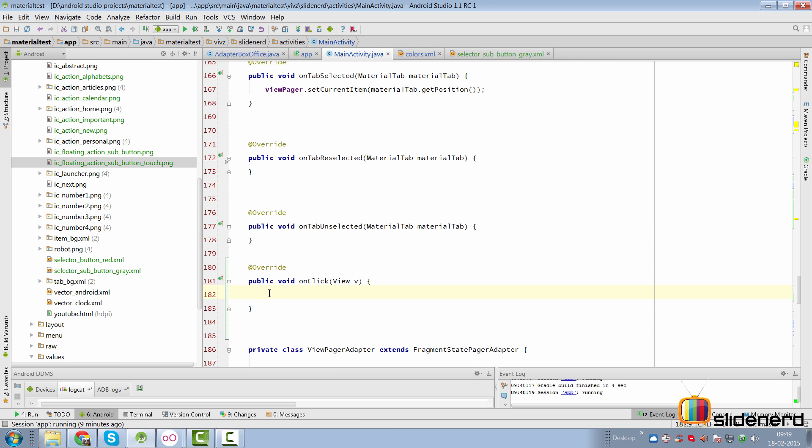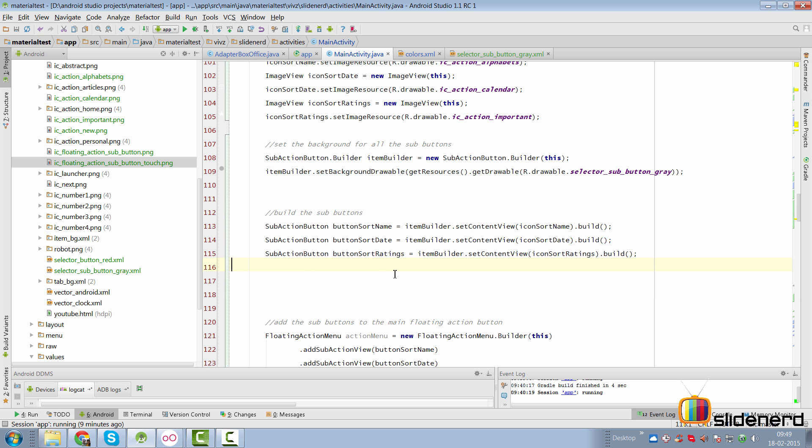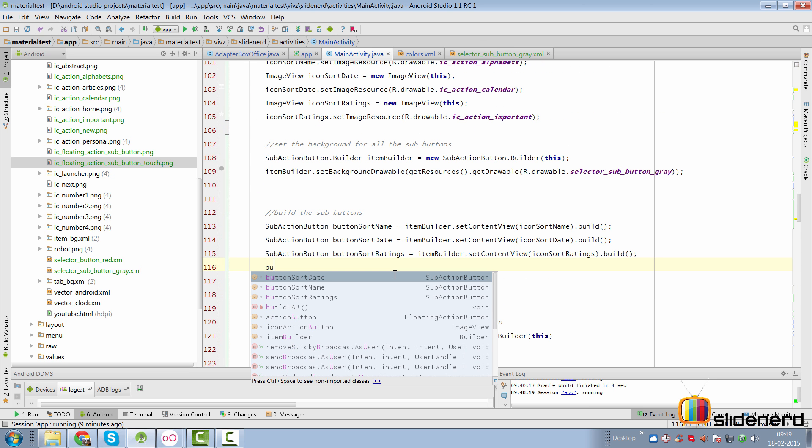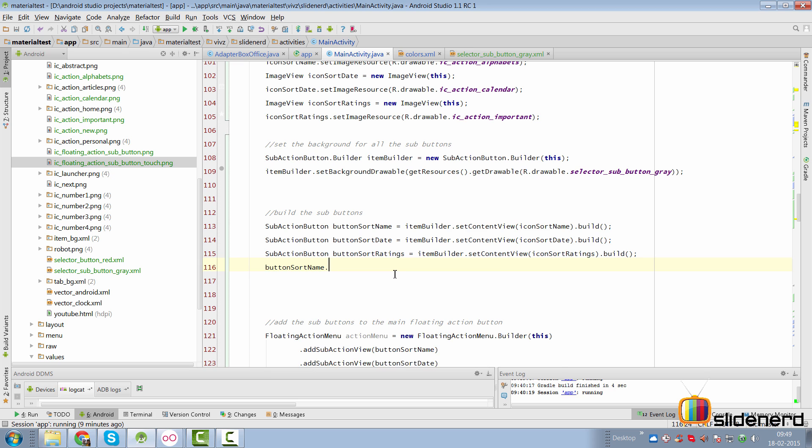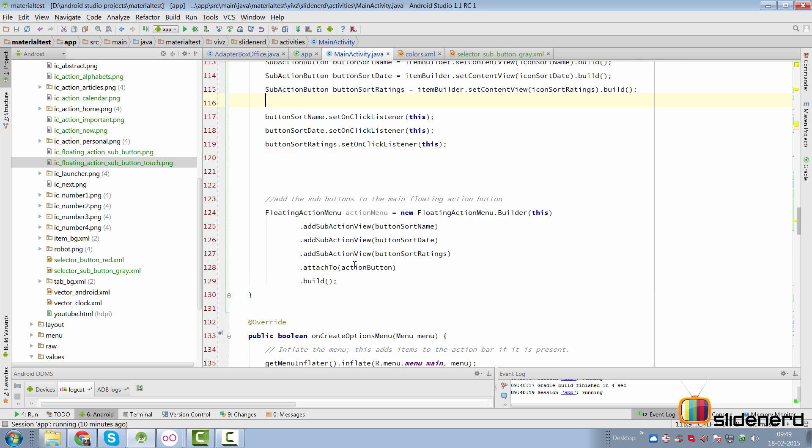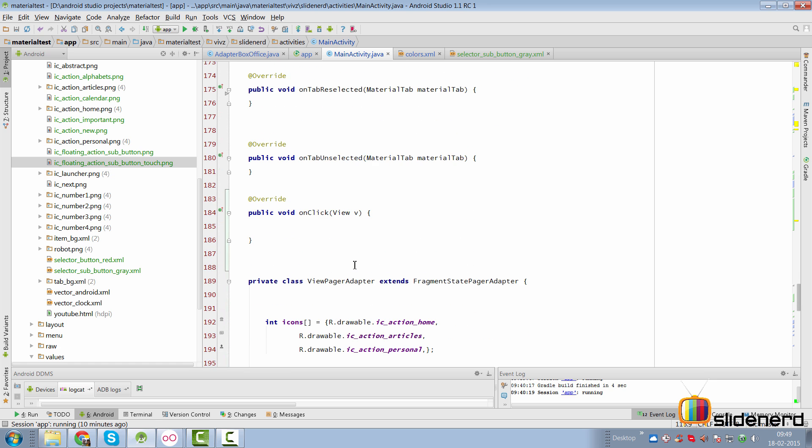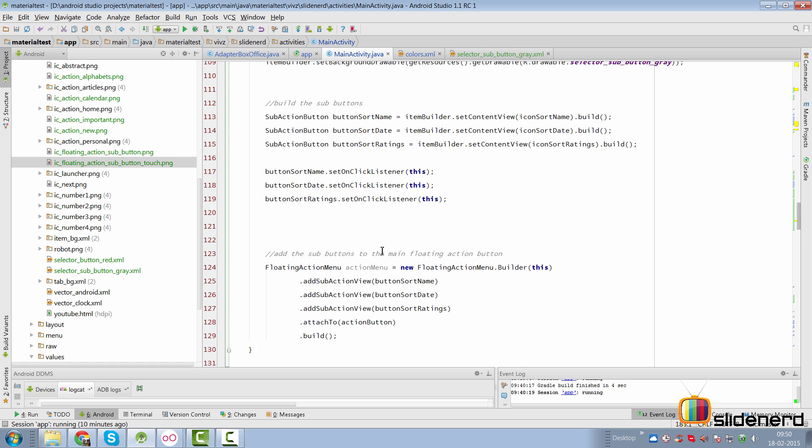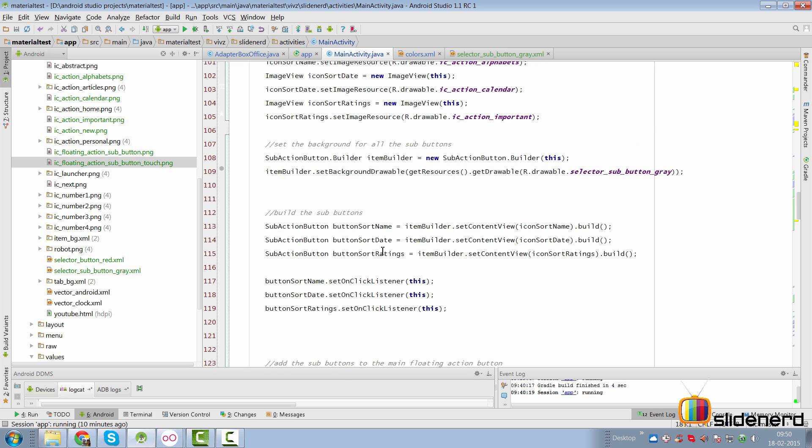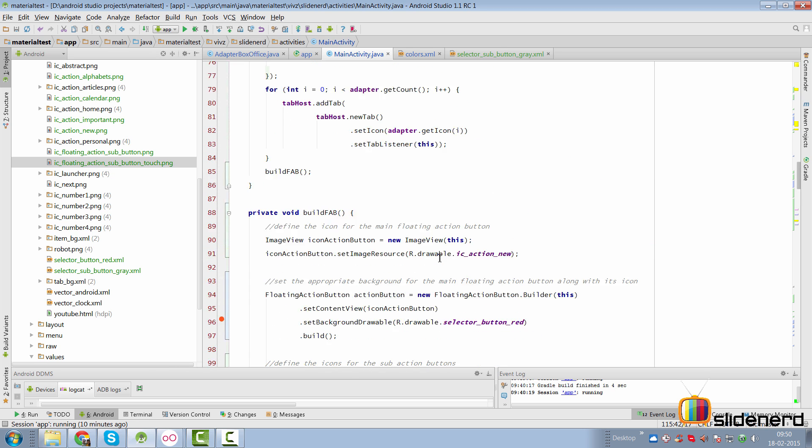Let's follow the common approach. Here at the top in our activity, we simply implement the onClick listener. Ensure that you press alt enter to override or implement the methods that are needed. Click OK. And now we have our onClick method here at the bottom. Now all we need to do is go here to our sub action buttons and simply say that this activity is going to handle the onClick for us by simply passing the this argument for all the three buttons out here.